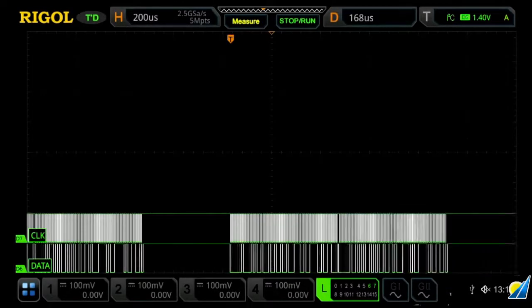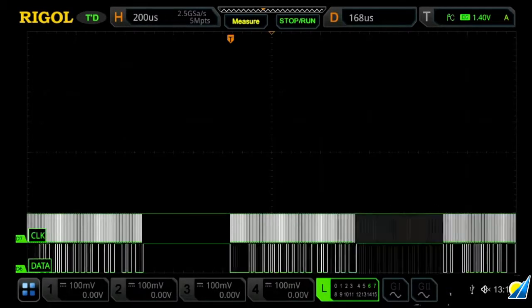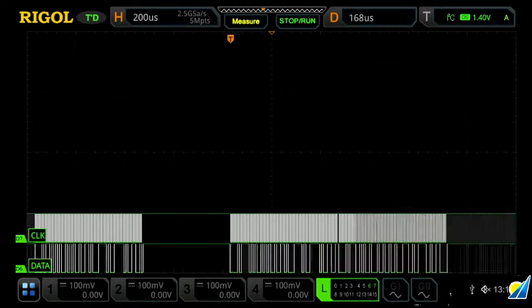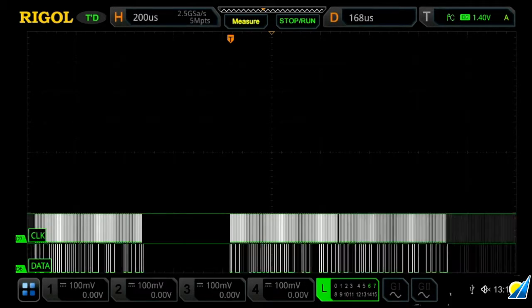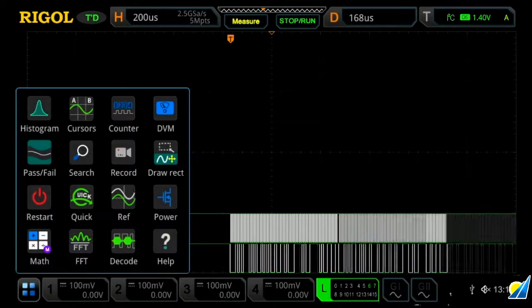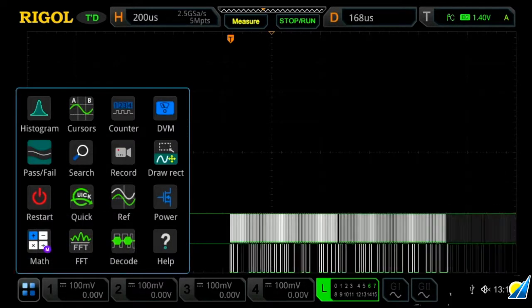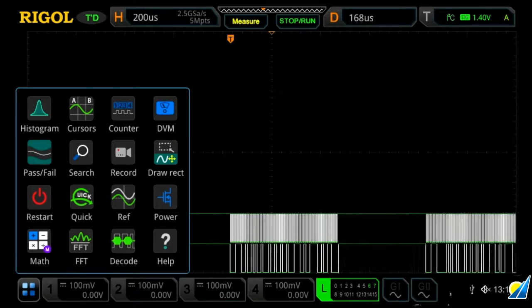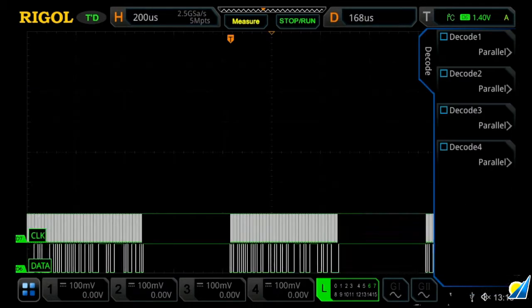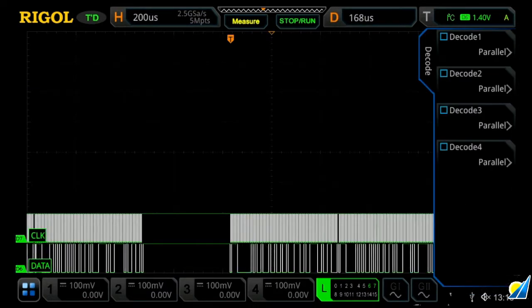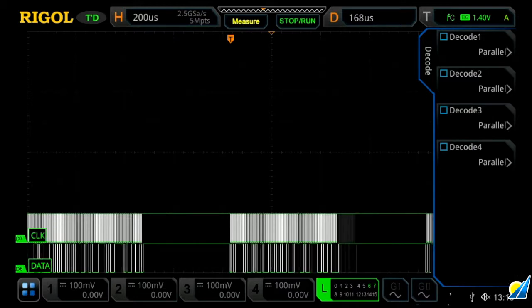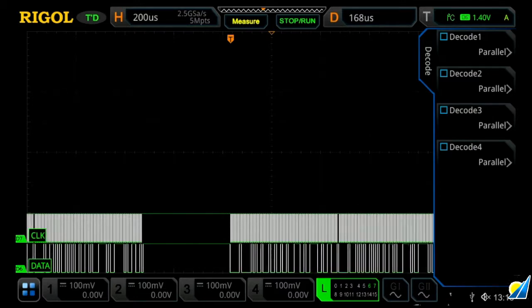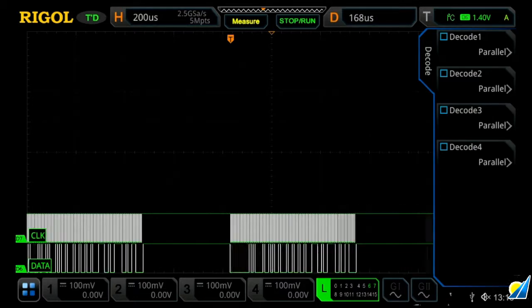Protocol analysis is a useful tool to easily decode serial communication. To do that, you can either use the quick access menu and then press decode, or you can press the decode button on the oscilloscope, and then you can decode up to four different buses at once. We're just going to choose decode one.